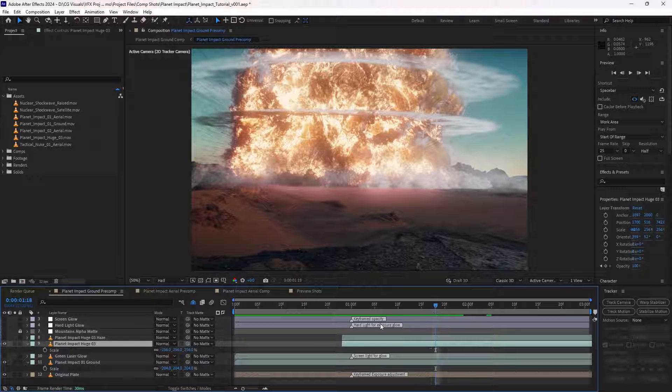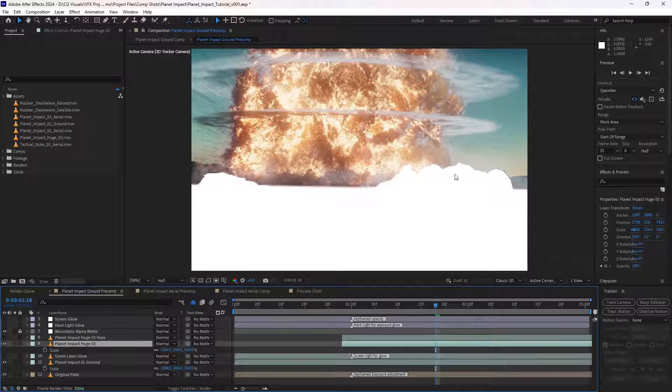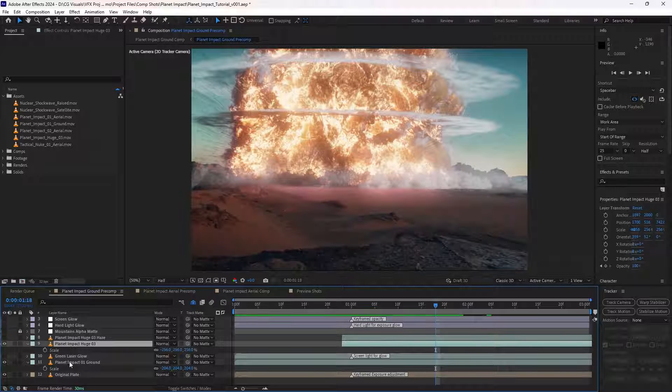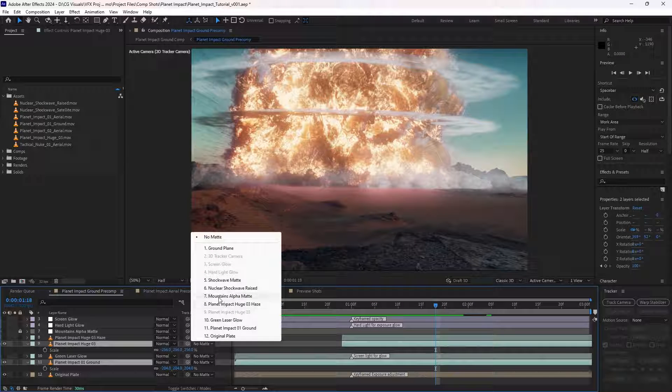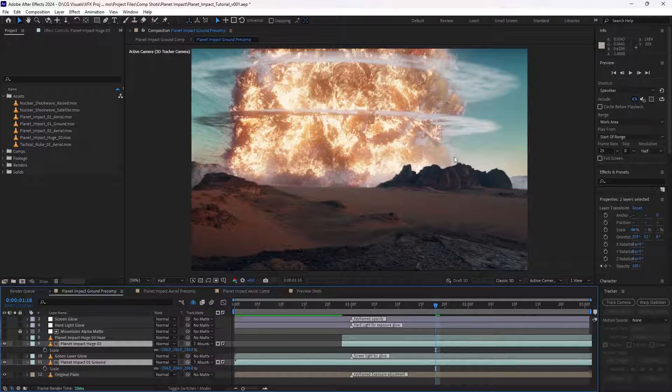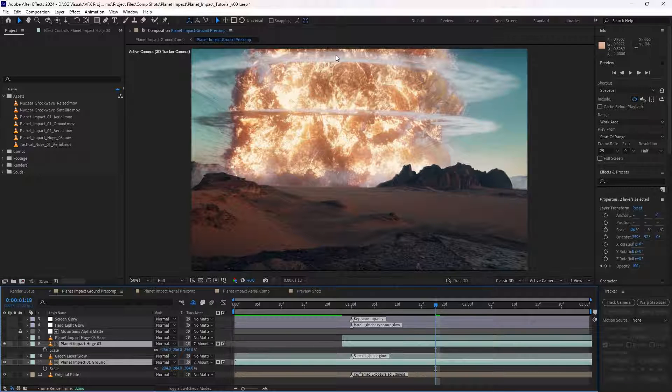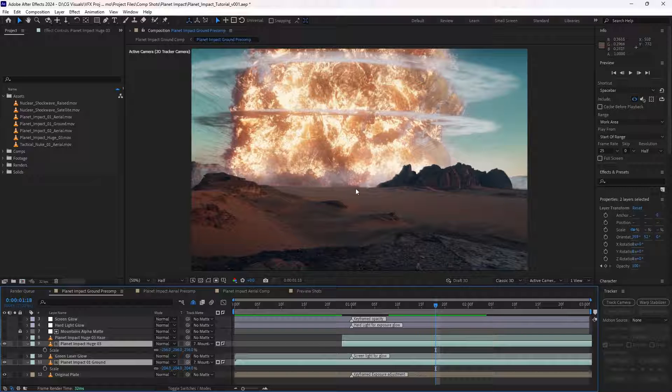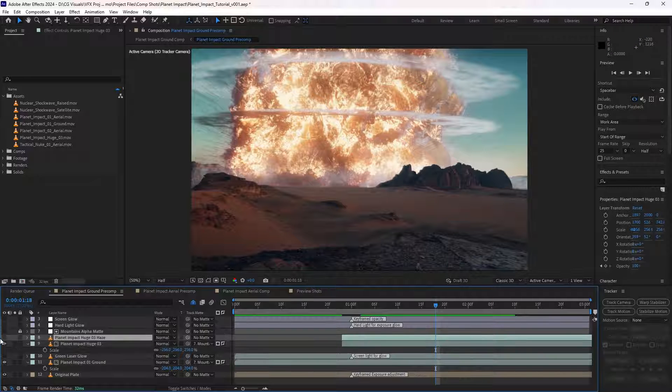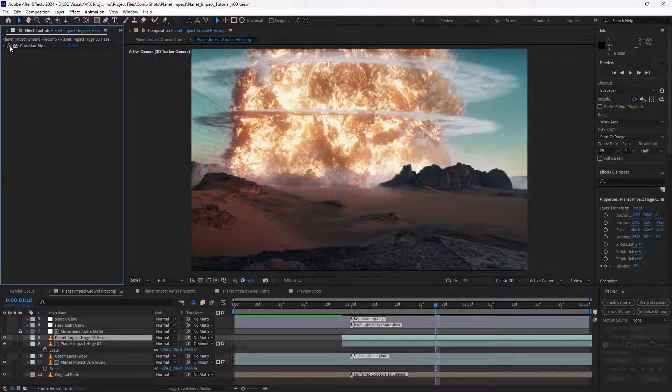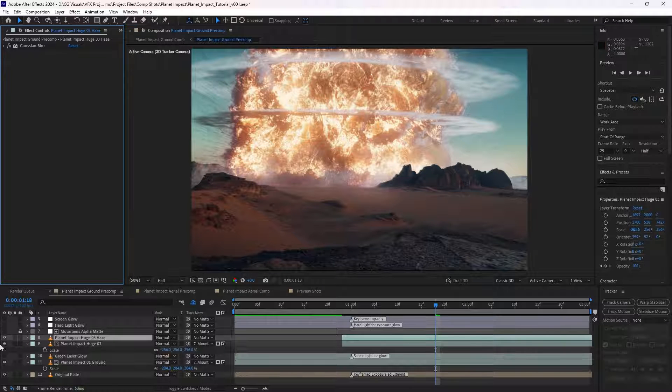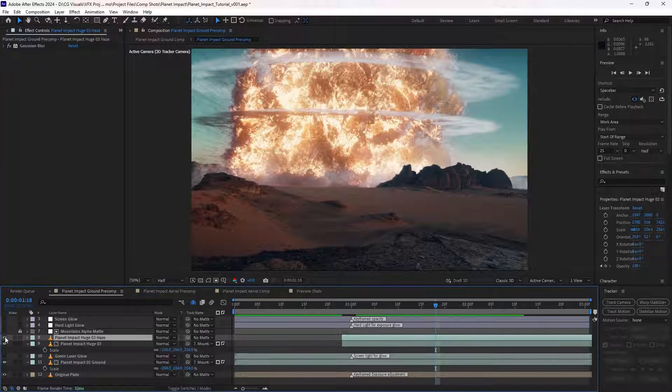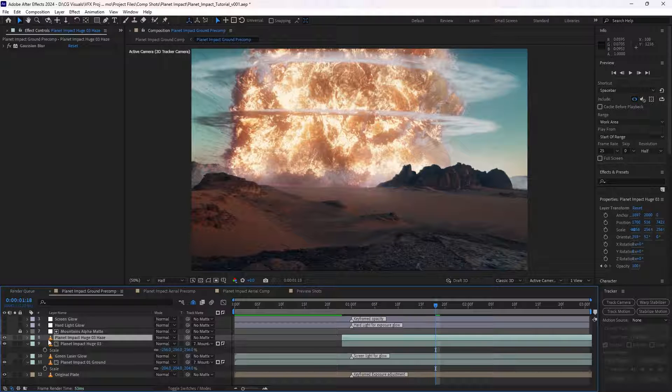Now, to really create and sell the illusion of distance, I've created an alpha map here that follows the contours of the mountain. And once we set the track map to use that alpha map, that really helps to sell the idea that this is a massive explosion happening in the background. And to help this little transition here, I've also simply duplicated it, added a Gaussian blur, and just allowed that to sit on top, just to help that harsh line a little bit.